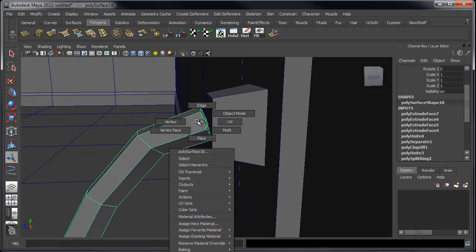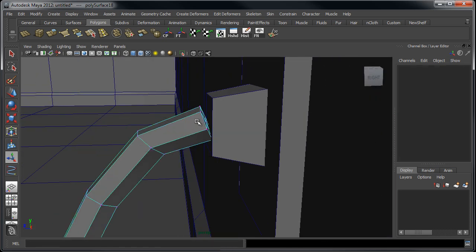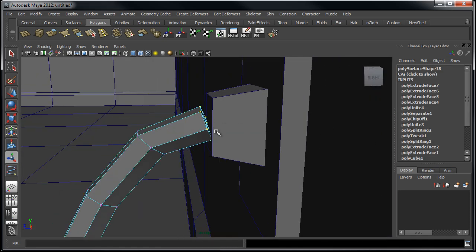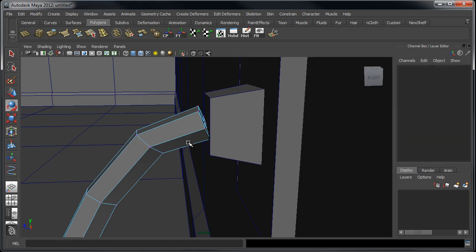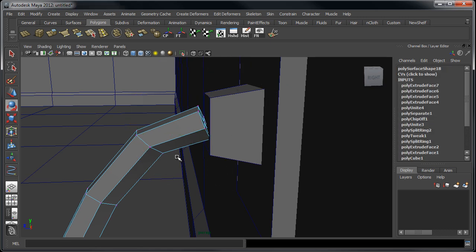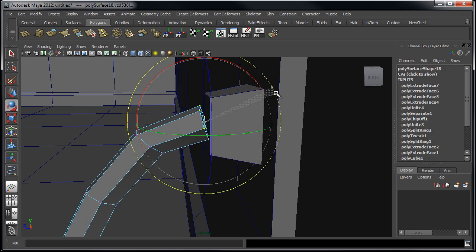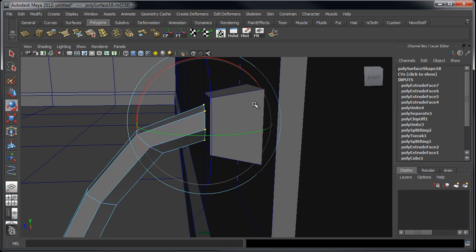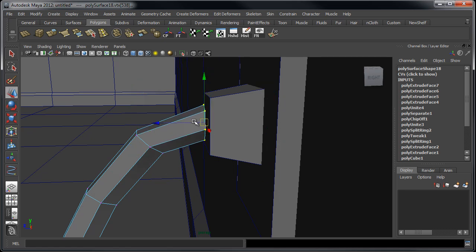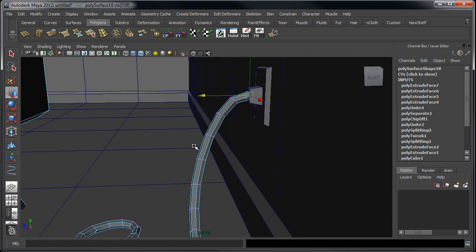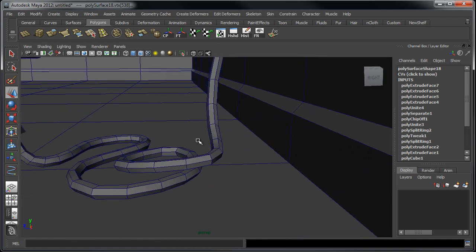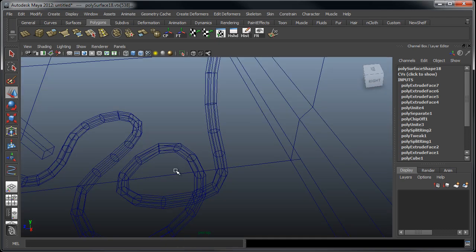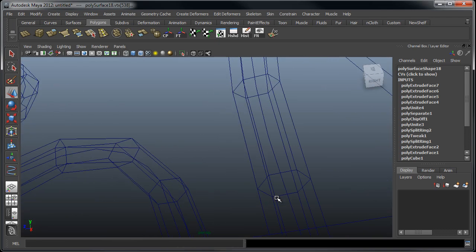So I'm going to go in here, maybe select these vertices and then just rotate them into place a bit more, move them into place.